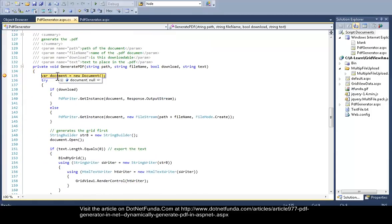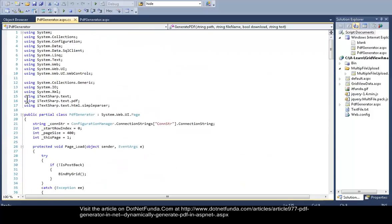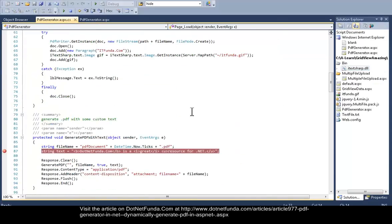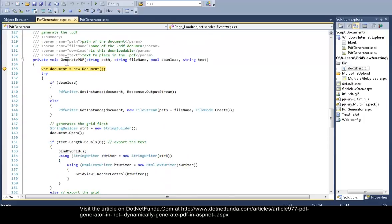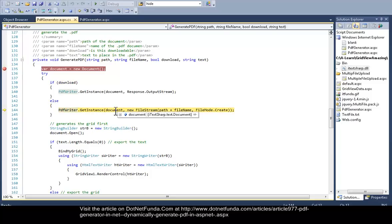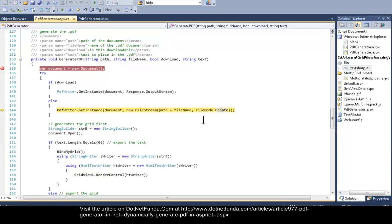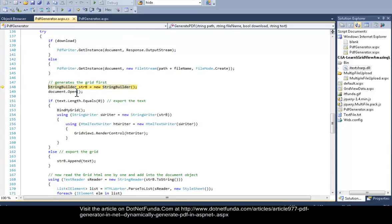The Document object is inside the iTextSharp DLL. I have imported iTextSharp.Text, iTextSharp.Text.PDF, and iTextSharp.Text.HTML.SimpleParser namespaces, and created a new Document object. Based on whether I need to download or not, I created an instance of PdfWriter by passing the Document object and the file string — the file name and the mode to create or open it. Then, to hold whatever text I need to write, I created a StringBuilder.